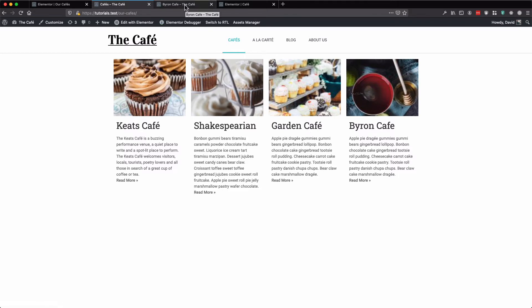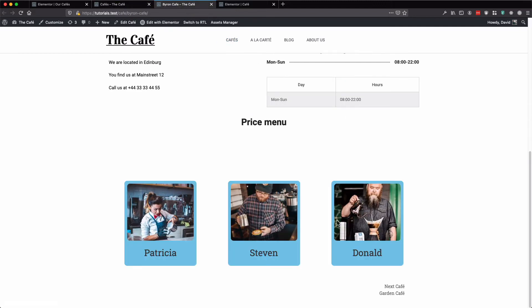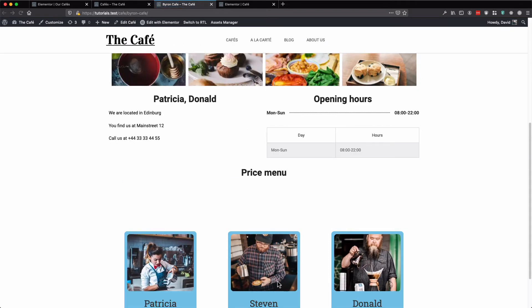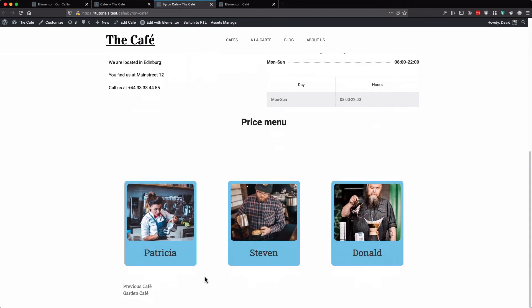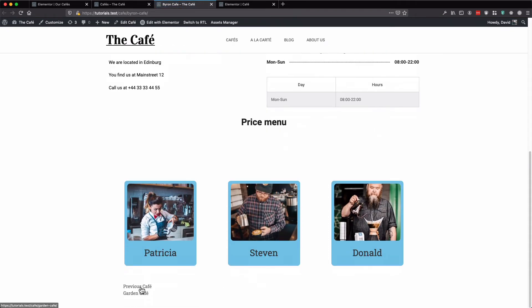So let's look at the Byron cafe. Here we have garden as the next cafe. Let's refresh. Now we have garden as the previous cafe.